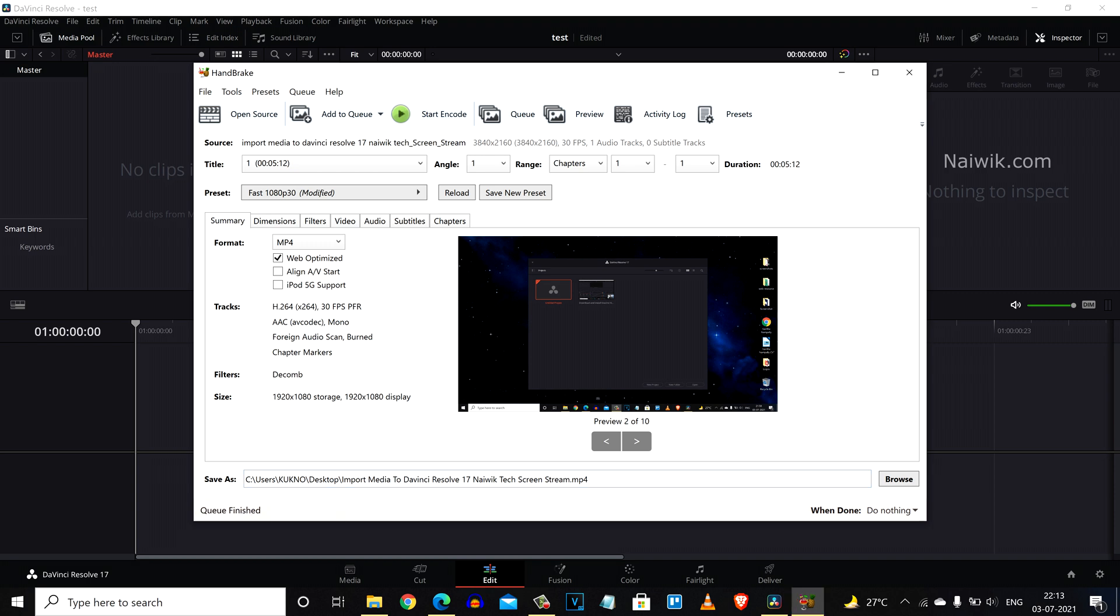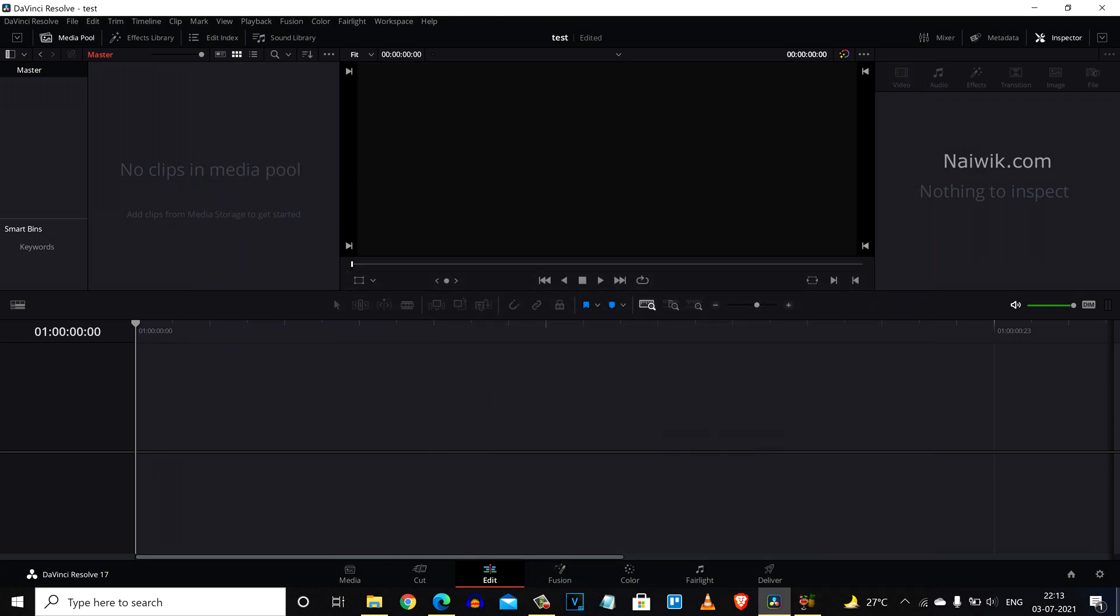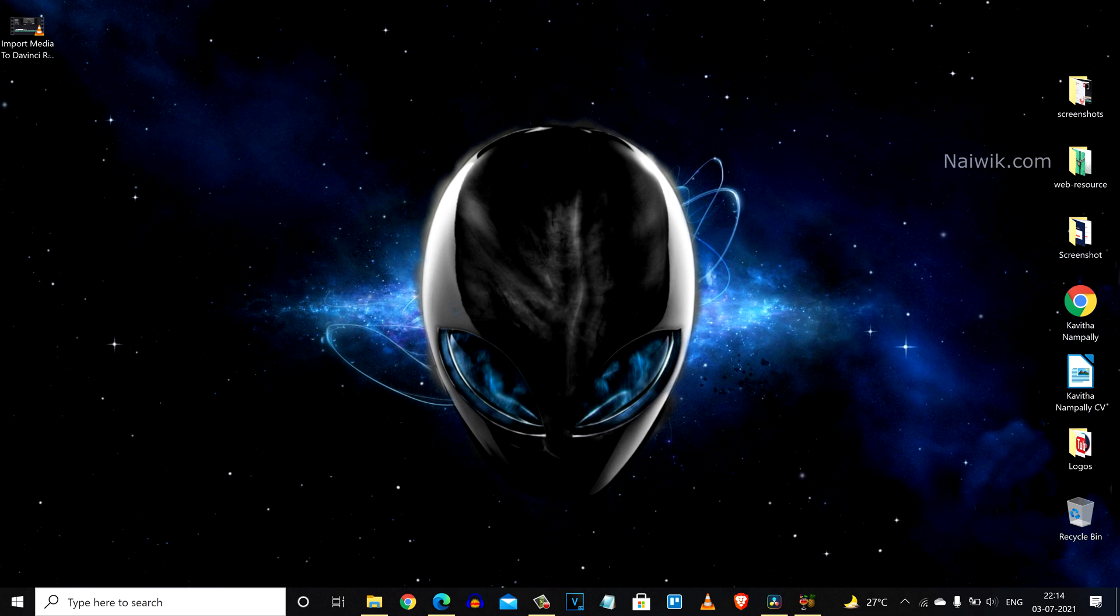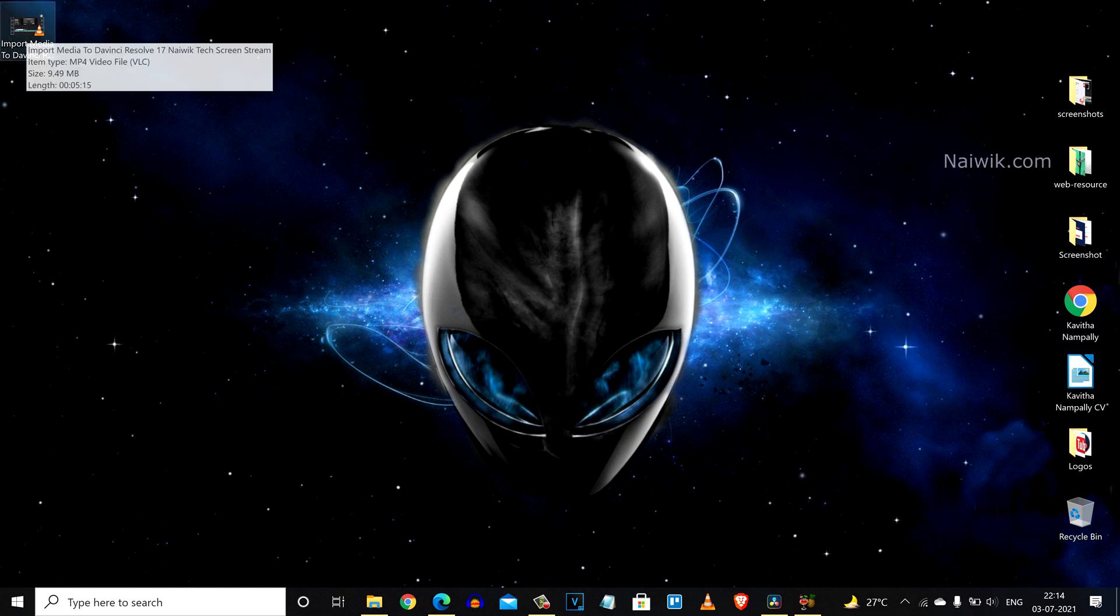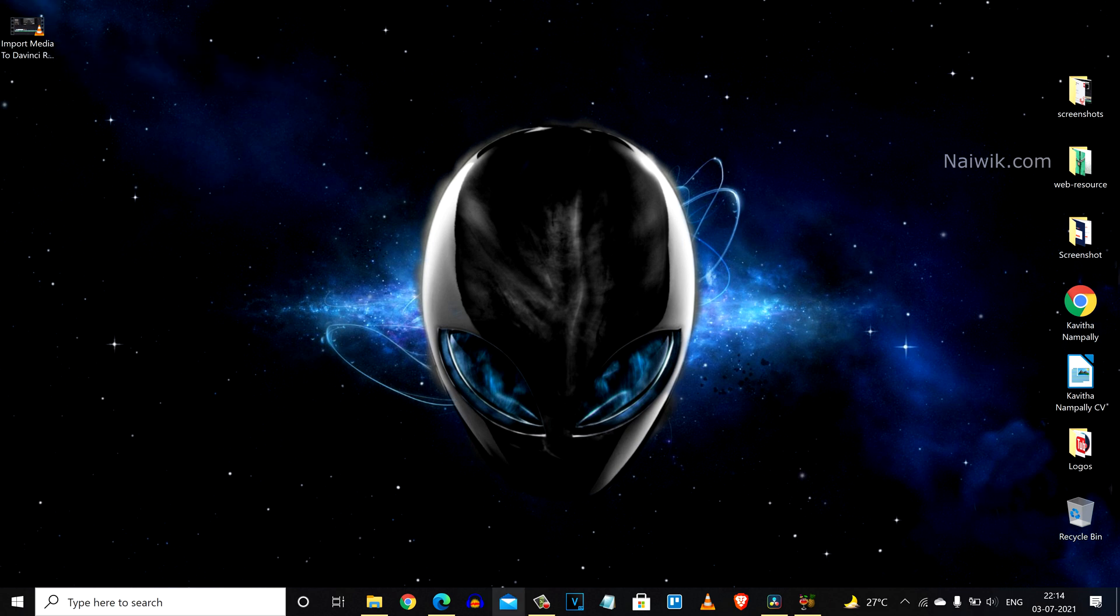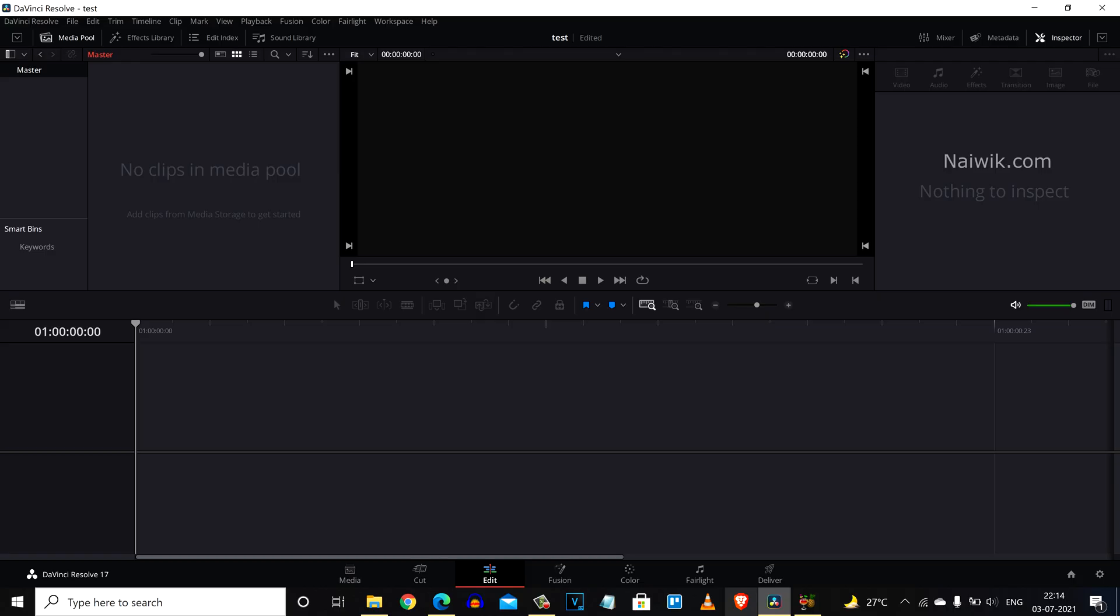Here you can see that conversion is done. Now let's go to the desktop. Here you can see the .mp4 video format. Now let's import the same file inside DaVinci Resolve.